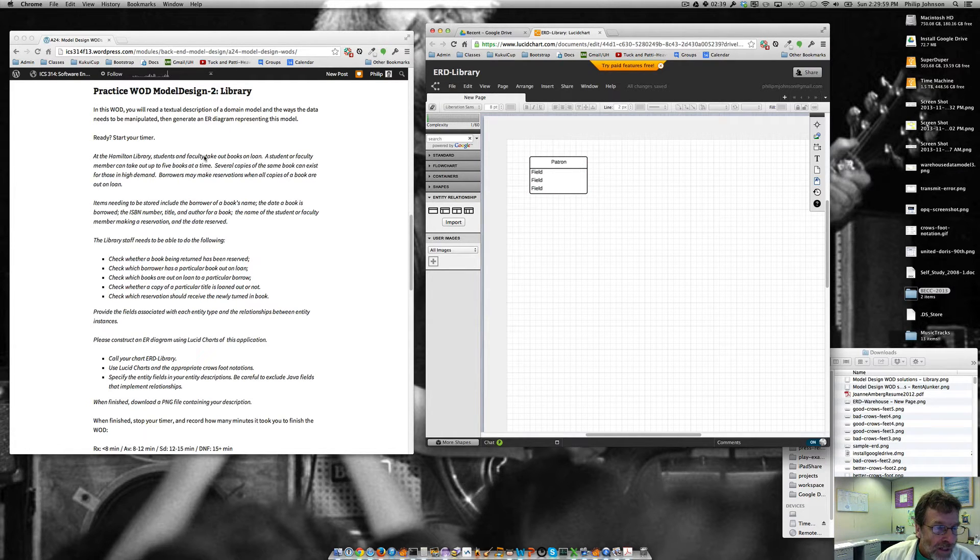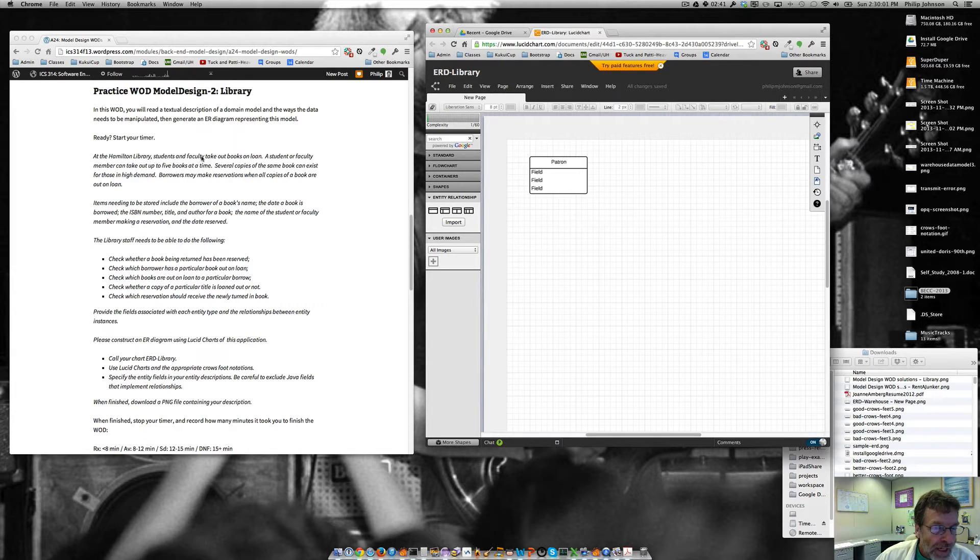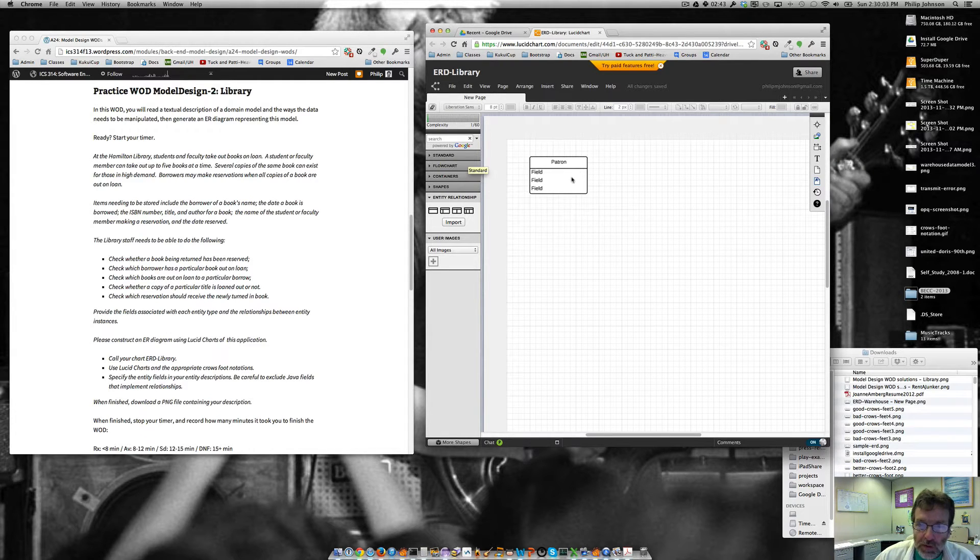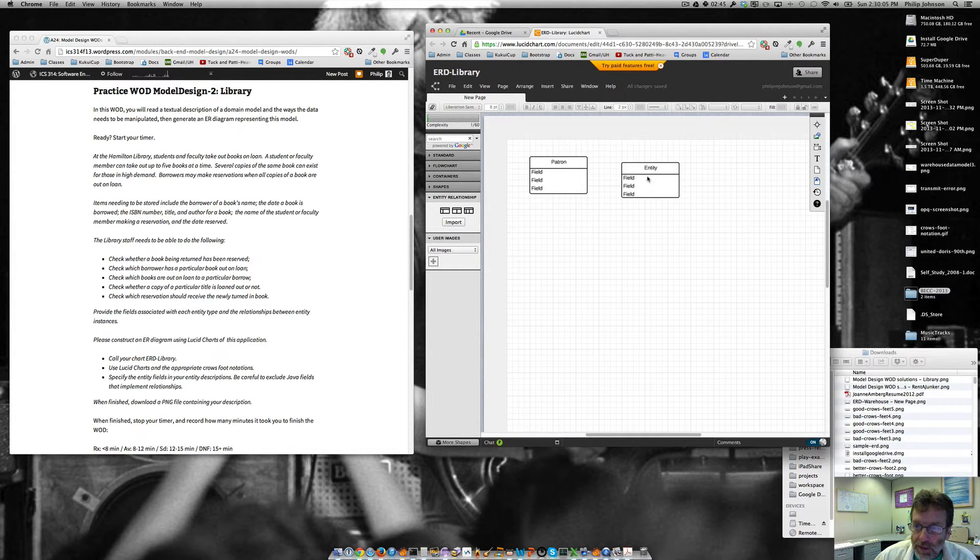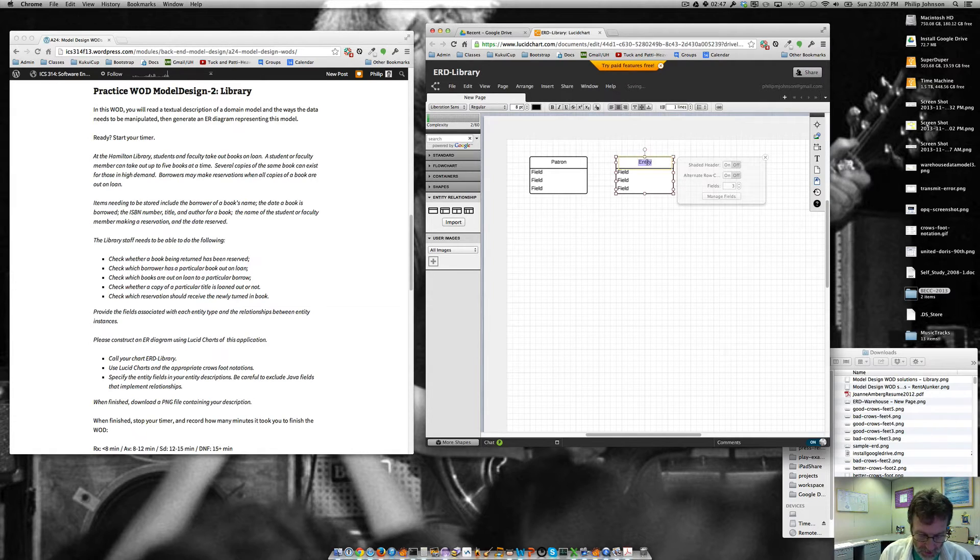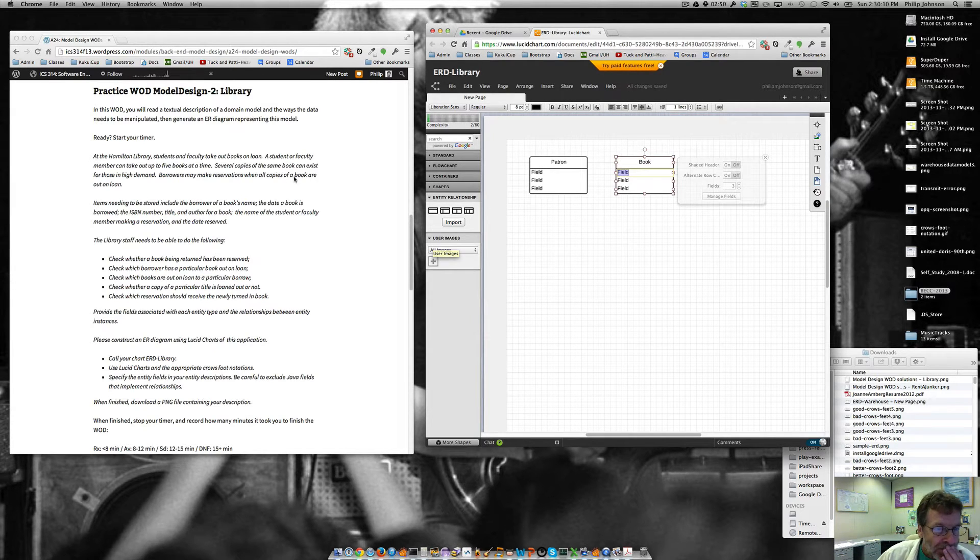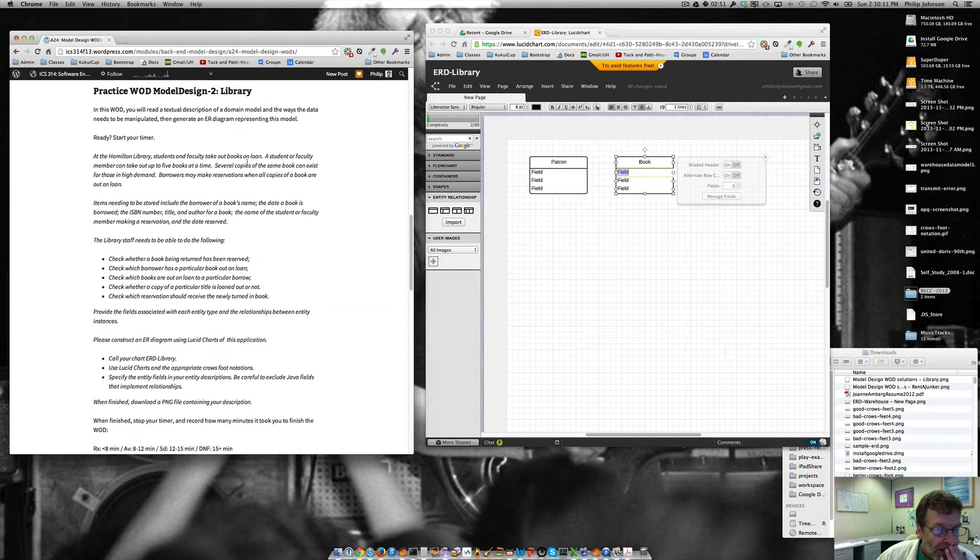So we've got the students and faculty, so we're going to call them patrons, and we've got books. Well, we certainly need a book. I mean, that's clear, right? So we're going to have a book entity. I think we want to have one of those.